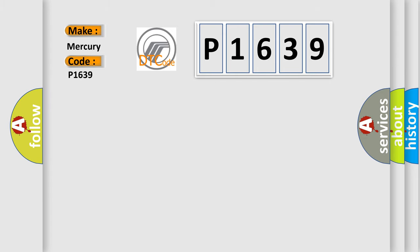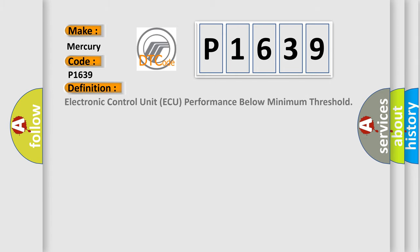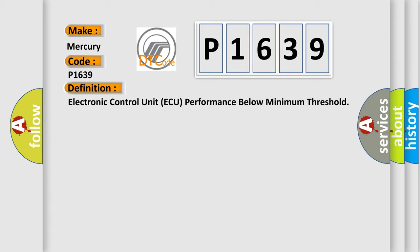The basic definition is: electronic control unit AQ performance below minimum threshold.